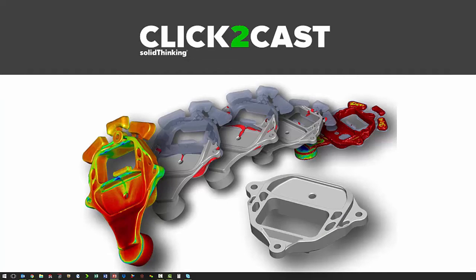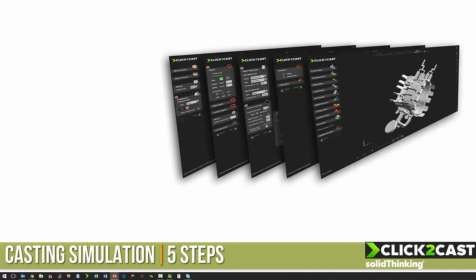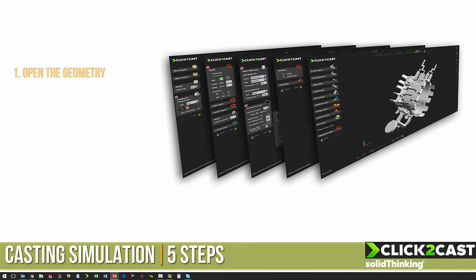Click to Cast is a software made by solid thinking, and it analyzes the casting process of metals.